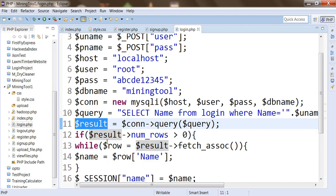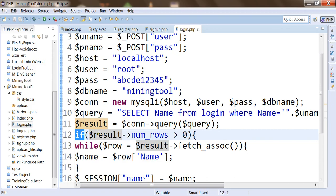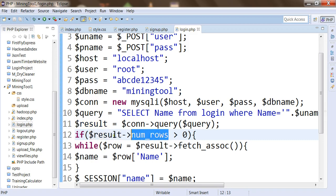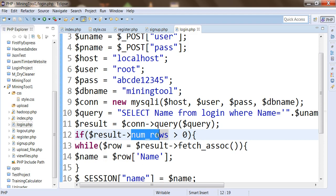In the next line of code, we have written an if condition to check if the result has a number of rows. num_rows is a variable available within the result object, called using scope resolution. If the number of rows returned is greater than zero, it means we have got some data from the SQL query.